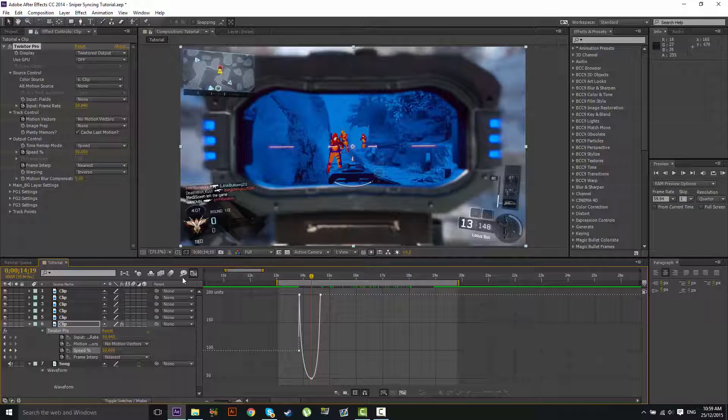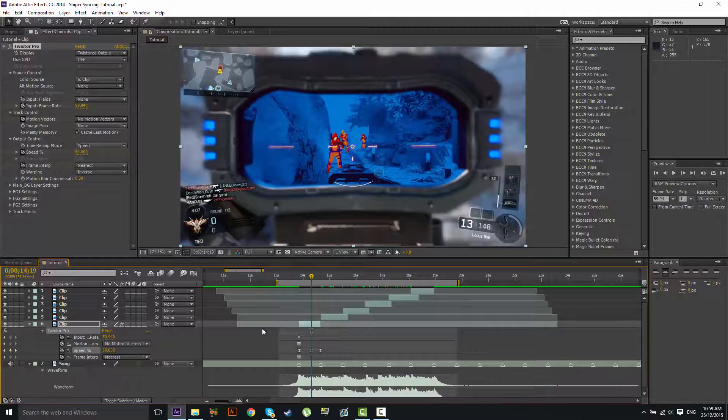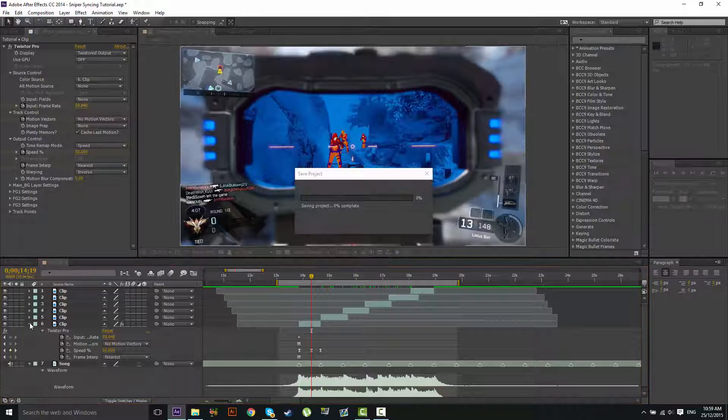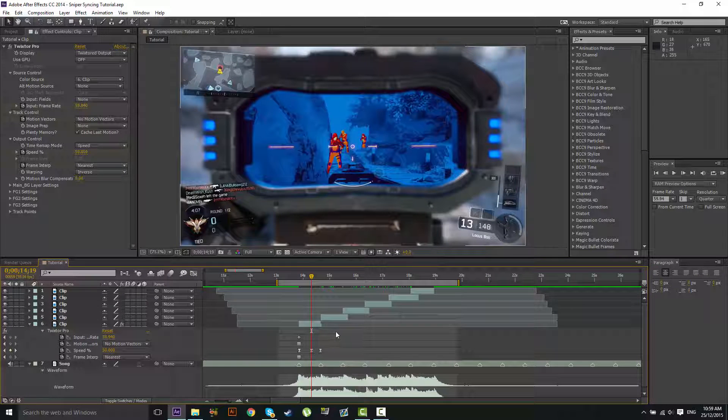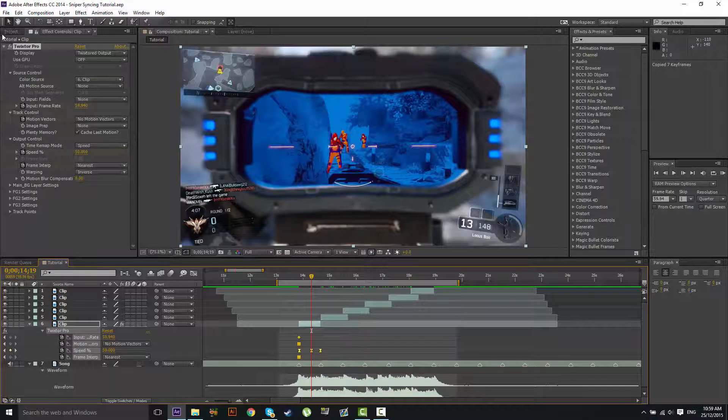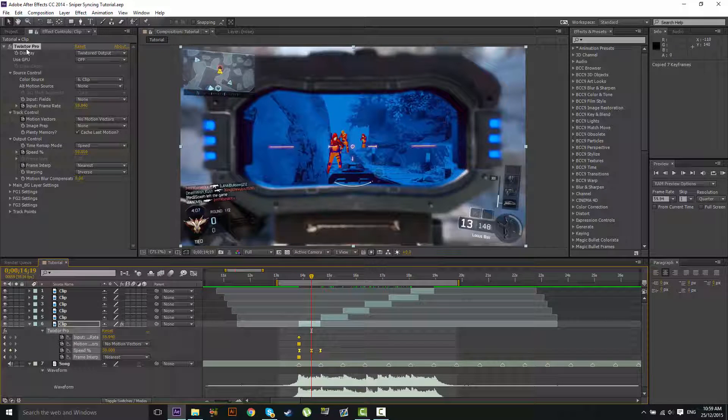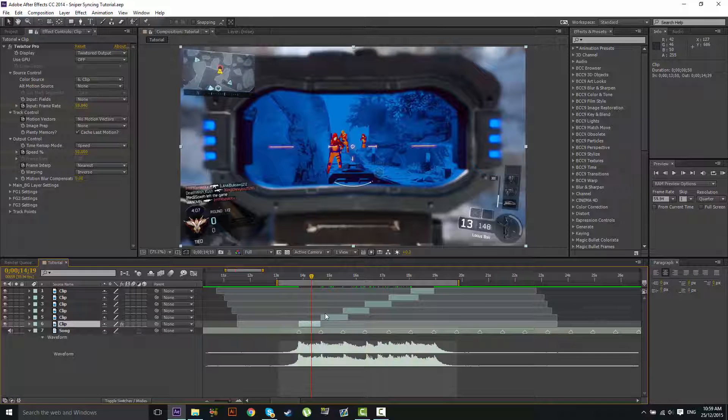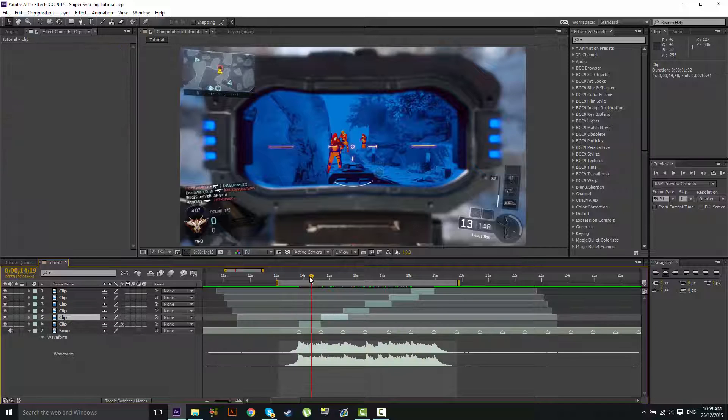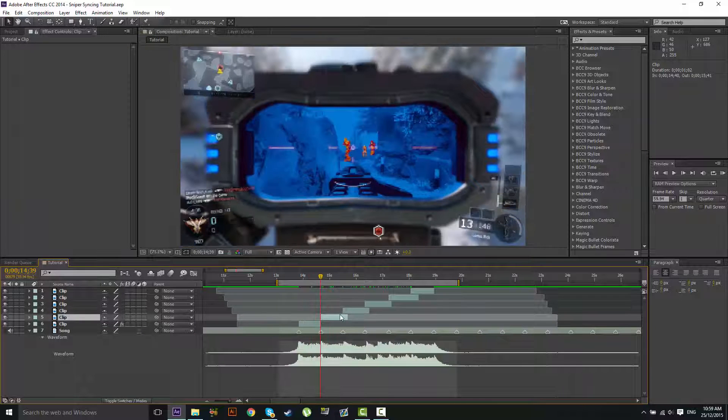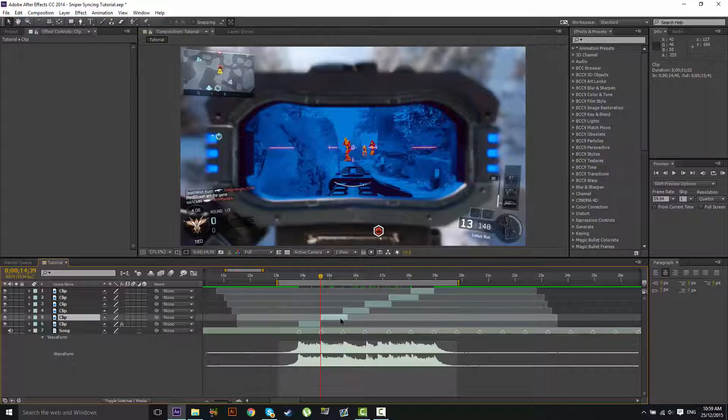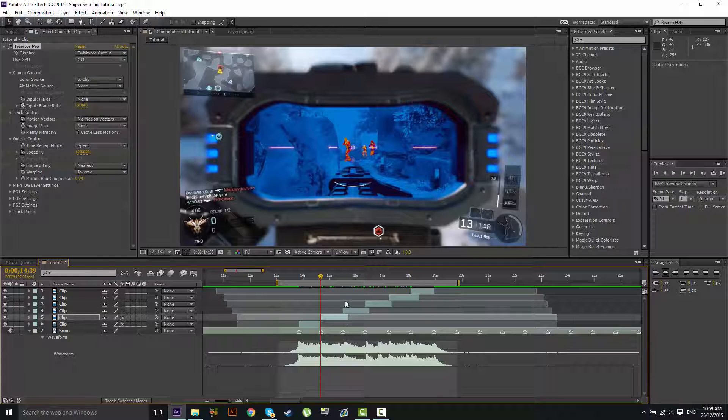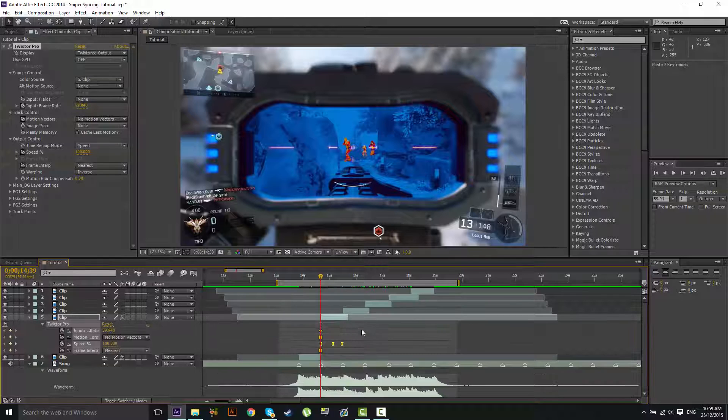Okay, so that looks a bit better in my opinion, looks a bit smoother. Now what the beauty of Twixtor is, you can just copy the keyframes. Never copy the settings of Twixtor because it will crash your After Effects. I would demonstrate but I don't fancy my After Effects being crashed right now.